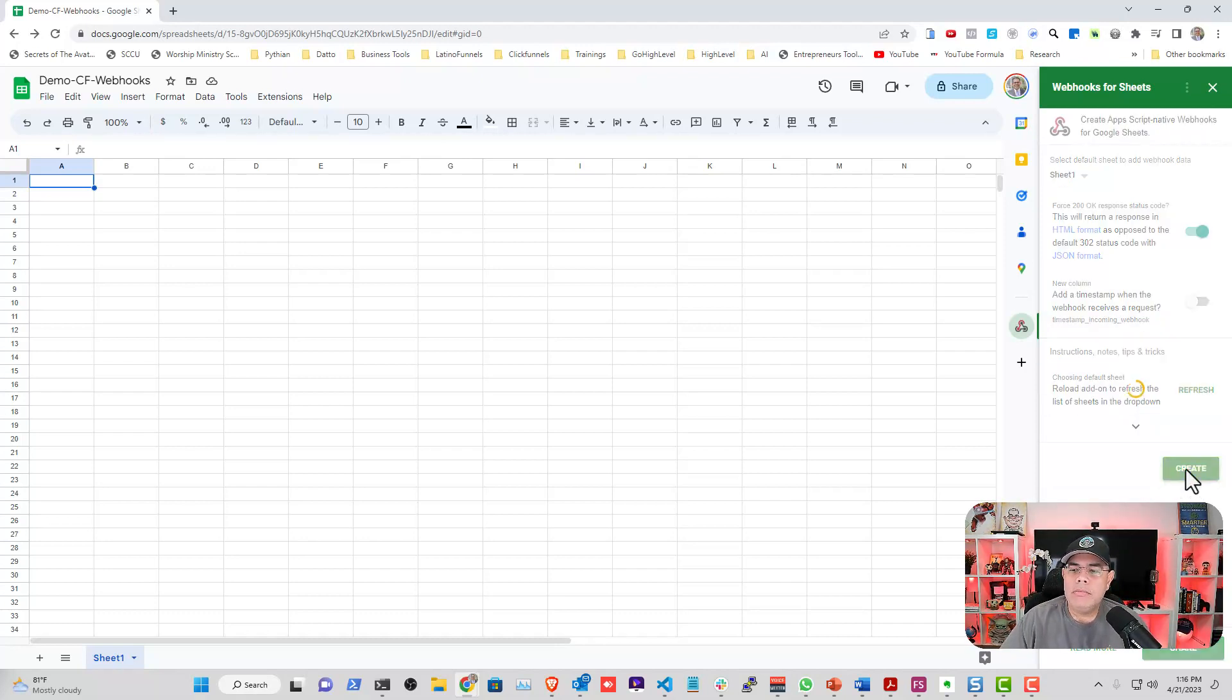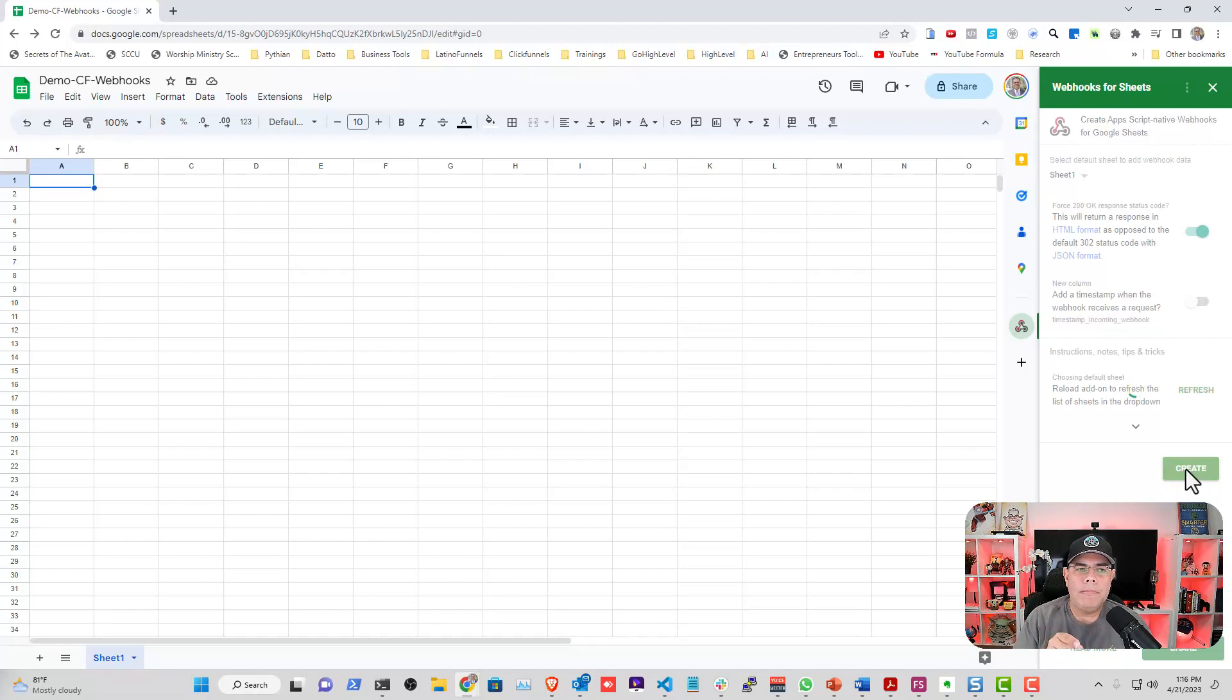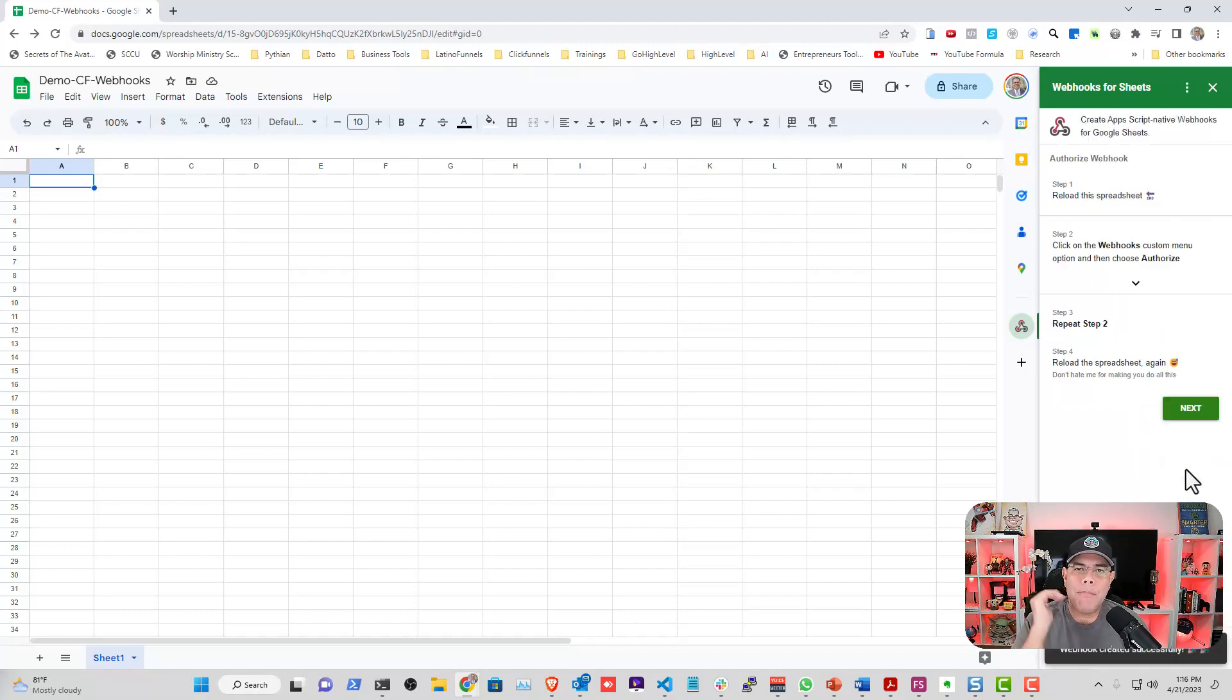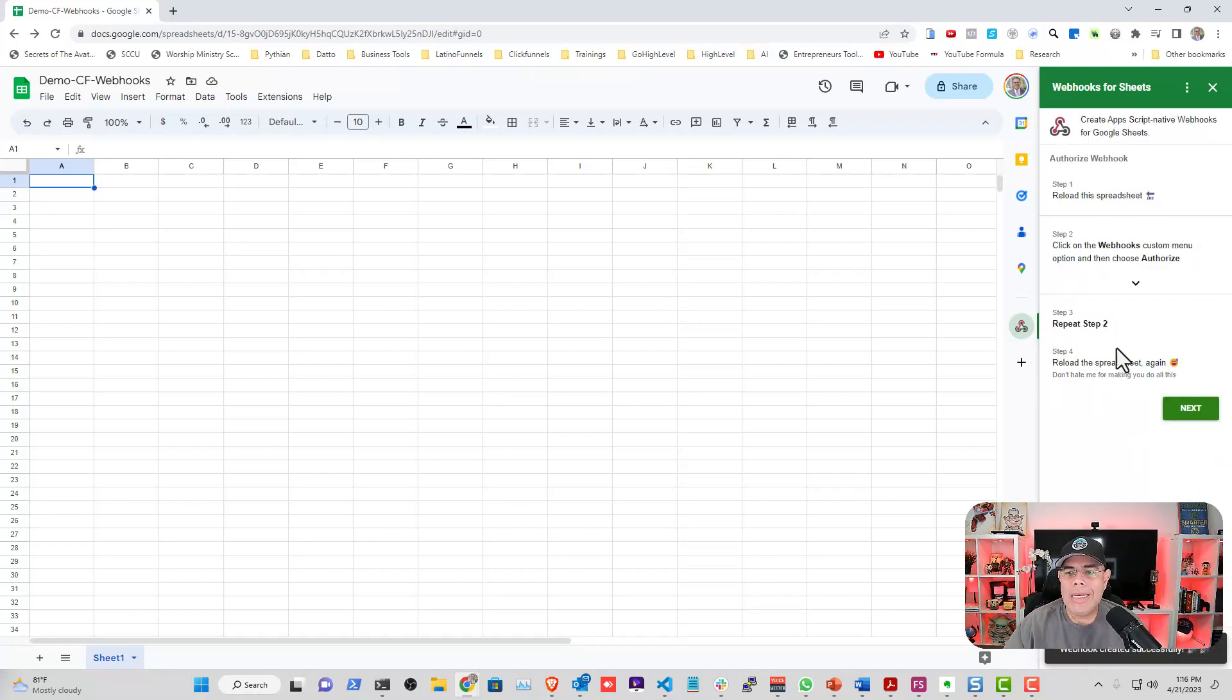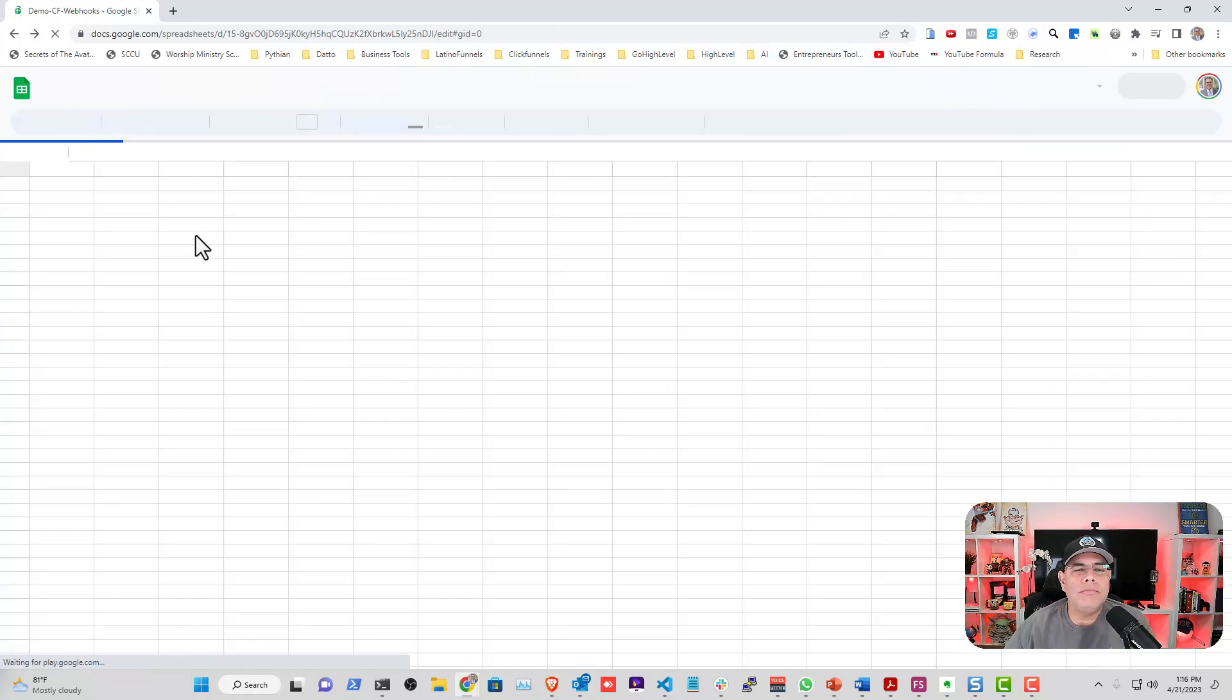Now what do we have to do? We have to click Create and after this we're going to have to refresh the sheet. What this is doing is creating an app script with all the information on the back end and putting it to execute. Now I need to reload the Sheets.